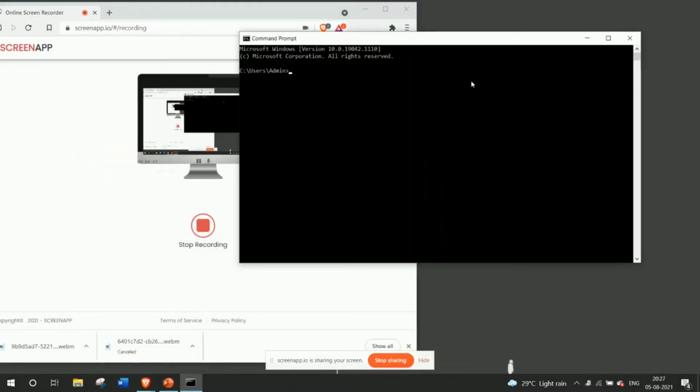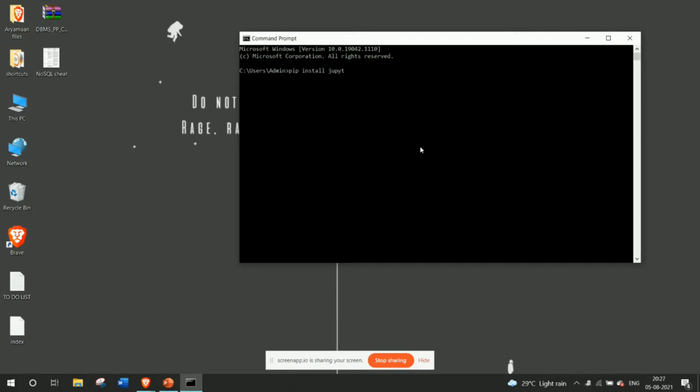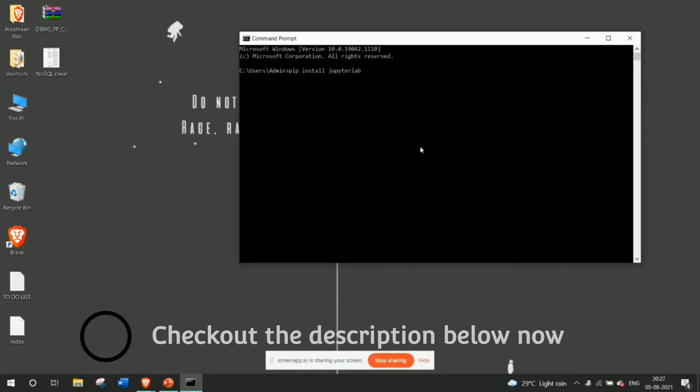Okay so I have my command prompt ready with me now and the default folder which opens is the C users admin folder. Now if you have Python already installed in your system, this command pip is a Python oriented command so you need to install Python before executing this command. That's a very rudimentary thing. So pip install jupyter lab, this is the command we are going to enter over here to install our Jupyter.